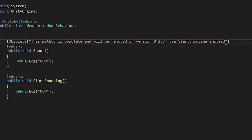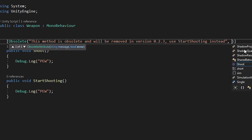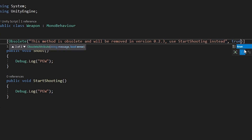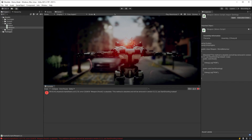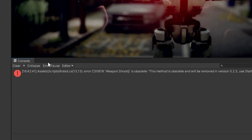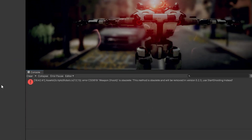And if its obsolescence needs to be raised to a point where the obsolete function must not be used anymore, then we have a last setting — setting the attribute to true — to mark it as an error, which as you can see is reflected in the editor.